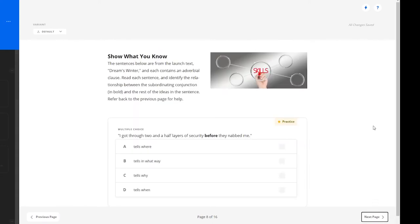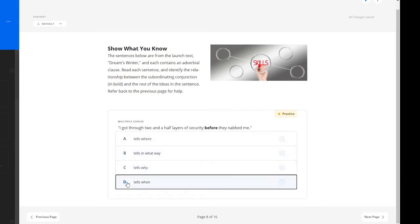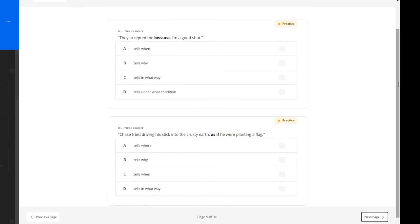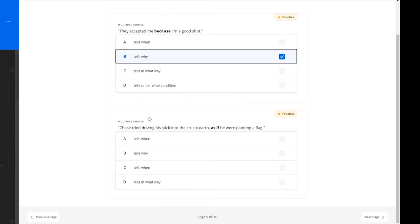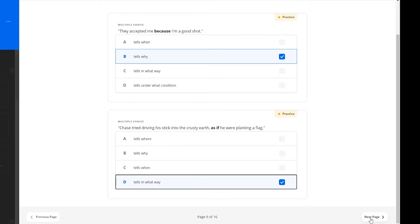Now learners are to show what they know. In the multiple choice question at the bottom, they are to identify the relationship between the subordinating conjunction and the rest of the ideas in the sentence. This is just a practice question, but the teacher will be able to see the response to provide timely feedback. The learner continues identifying subordinating conjunctions with a few more practice multiple choice questions. Learners move from grammar instruction and practice in the language development section of this lesson to a writing focus in the effective expression section.